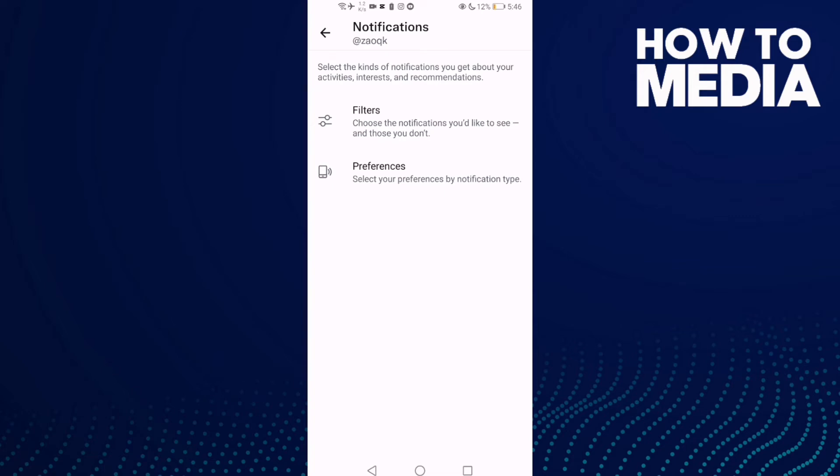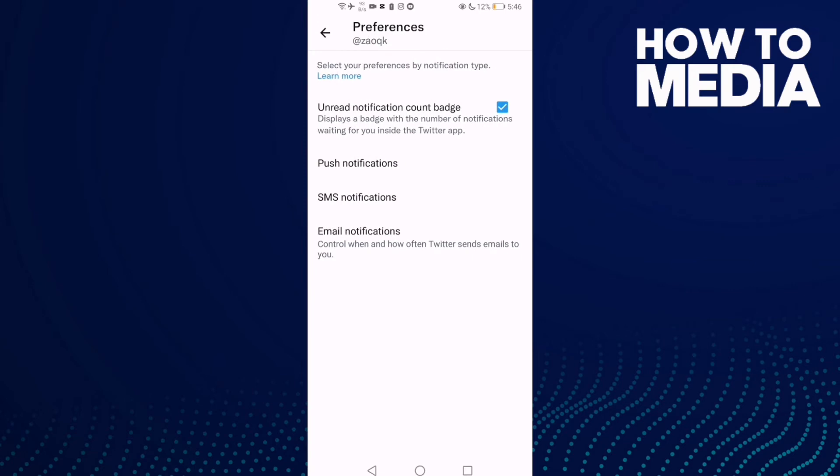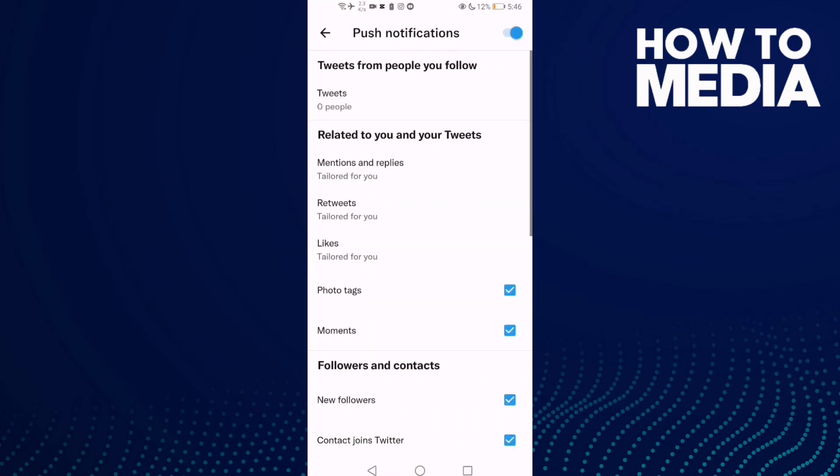And then you need to click Preferences, and now click here Push Notifications. Click on it.